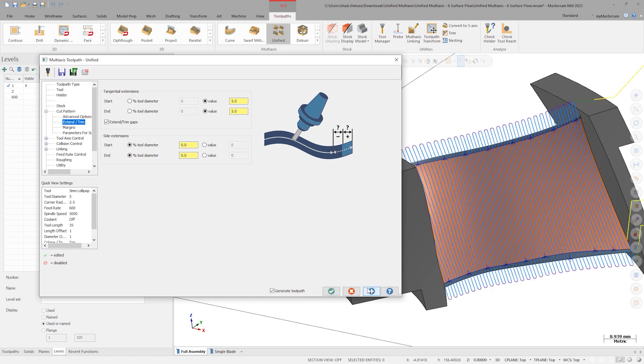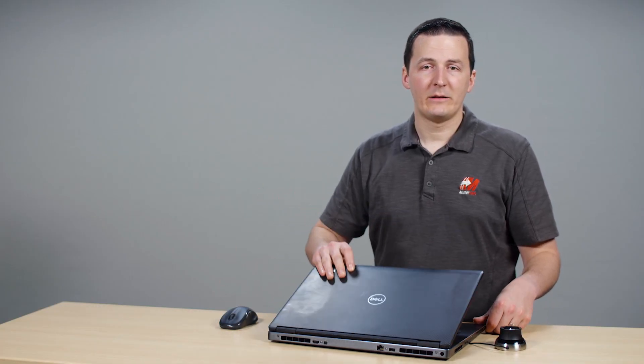We can now complete this toolpath by applying familiar tool axis and collision control strategies. Thanks to unified multi-axis, we can now create multi-axis flow motion with more power than ever before.